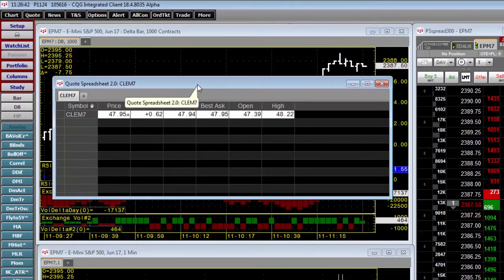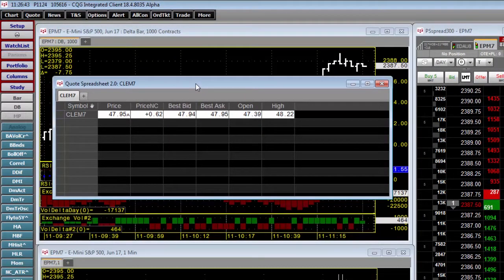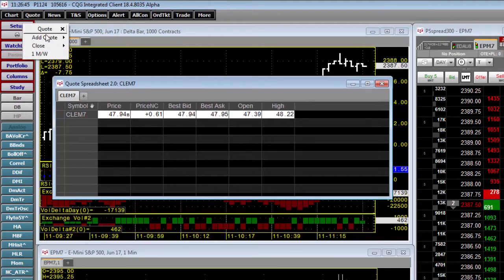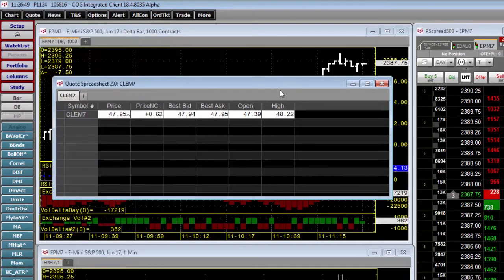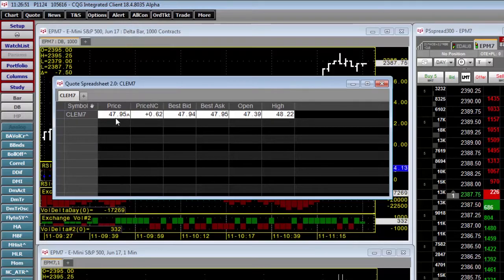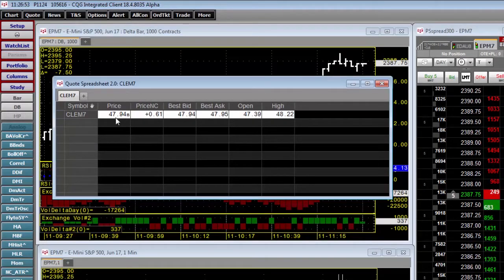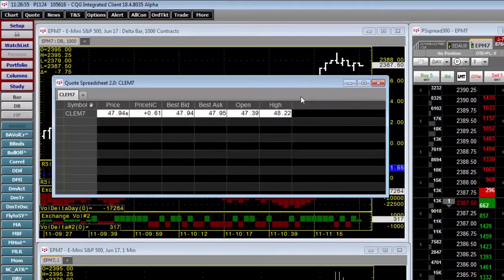So now I'm going to switch over to CQG. Here I have a quote spreadsheet version 2. That is found here. And I have configured this to show the same information as I have for this DDE spreadsheet.